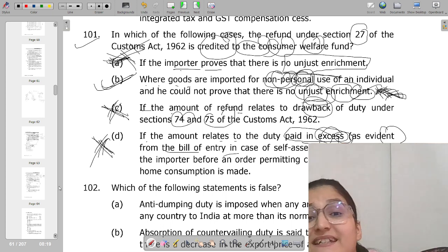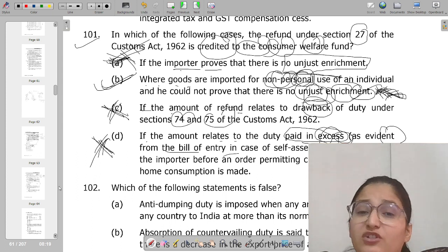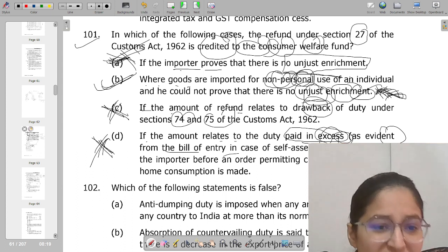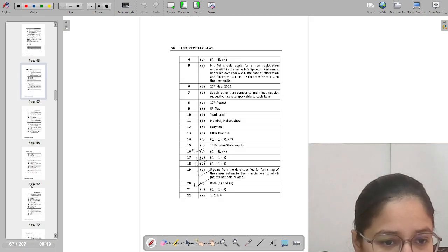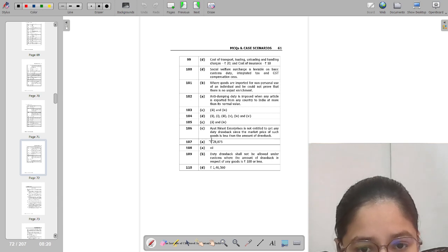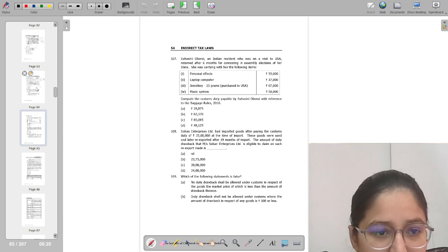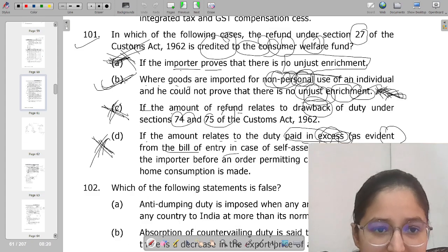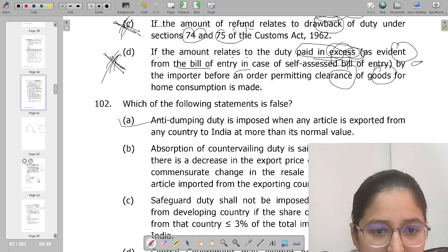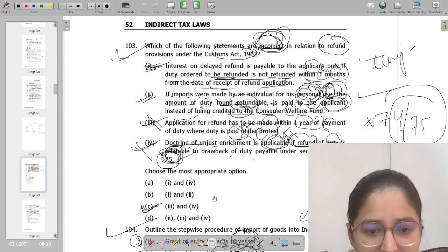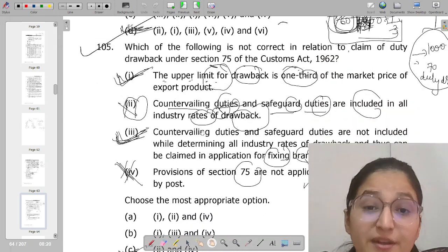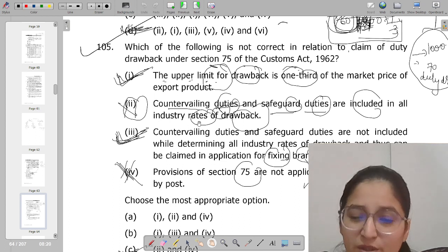The Consumer Welfare Fund applies when there is unjust enrichment, with duty drawback being an exception. Let's check all the answers: for Q101 the answer is B; Q102 is A; Q103 is C; Q104 is D; Q105 is C. We are done with MCQs up to 105. I'll try to cover the remaining 5 today before starting something new.